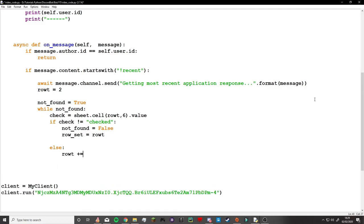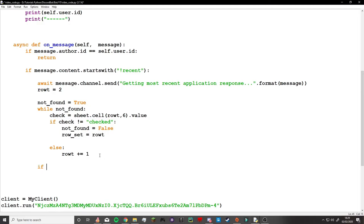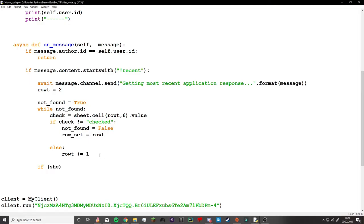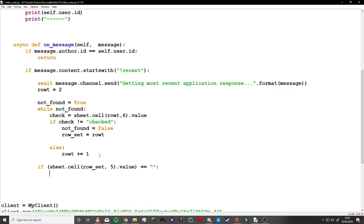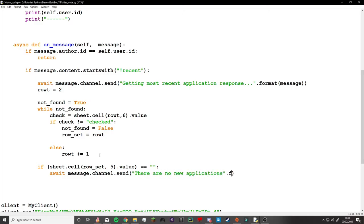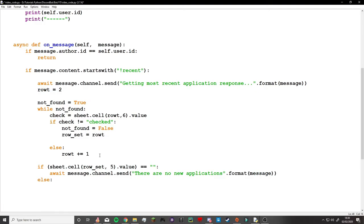I created a bunch of variables, one called row_t and one called not_found. What this would do would be a loop that would keep checking for the most recent application. It would go through each application to see which one hasn't been checked yet. Once it's found one that hasn't been checked, it will return it to the player or the person or the admin in my Discord server.